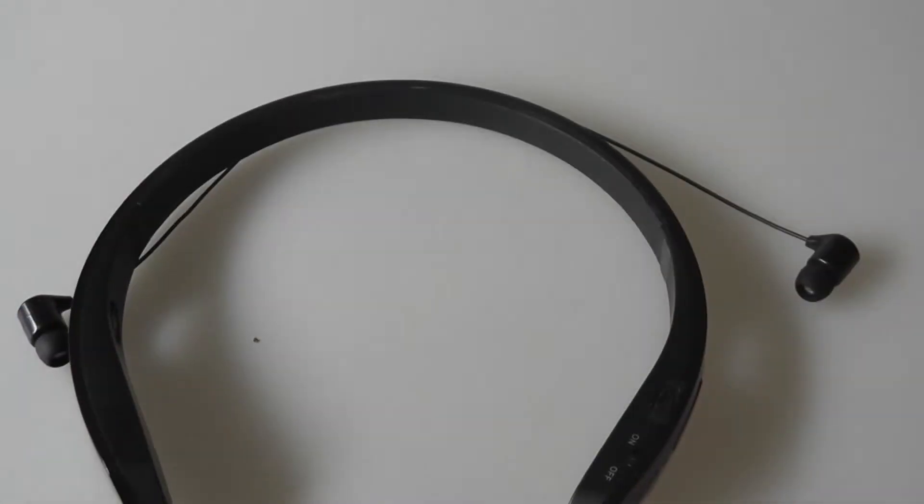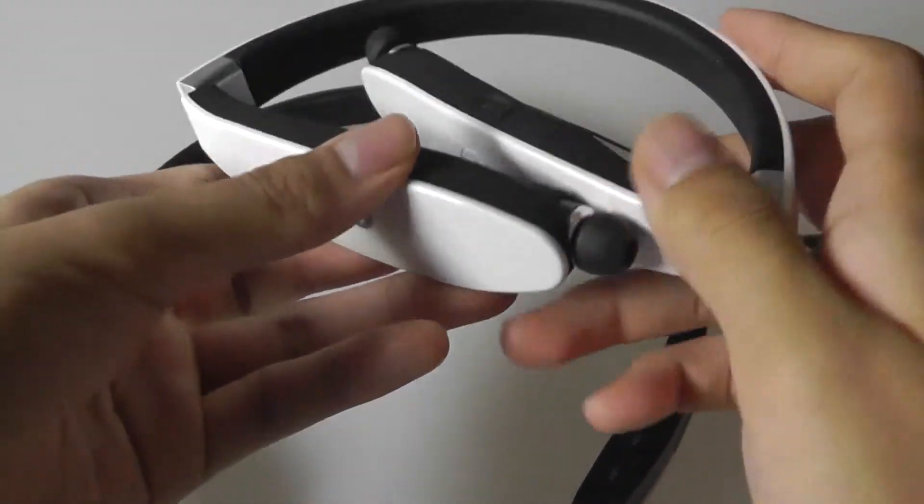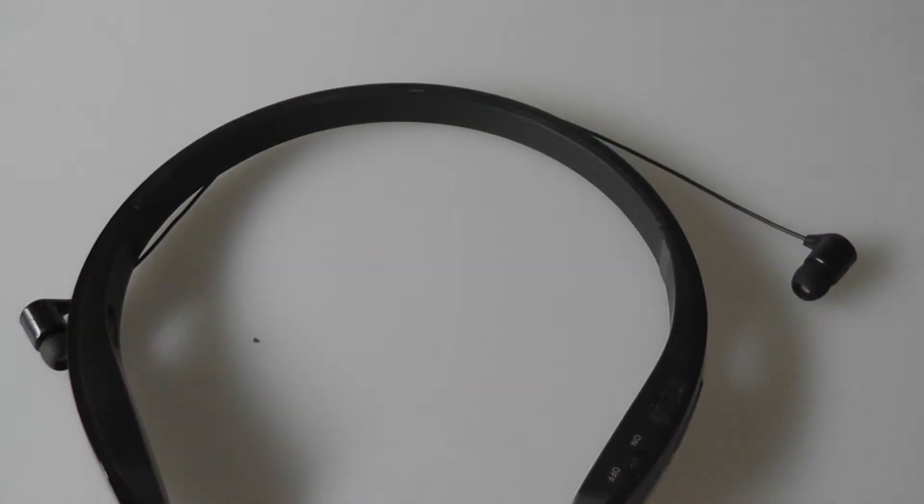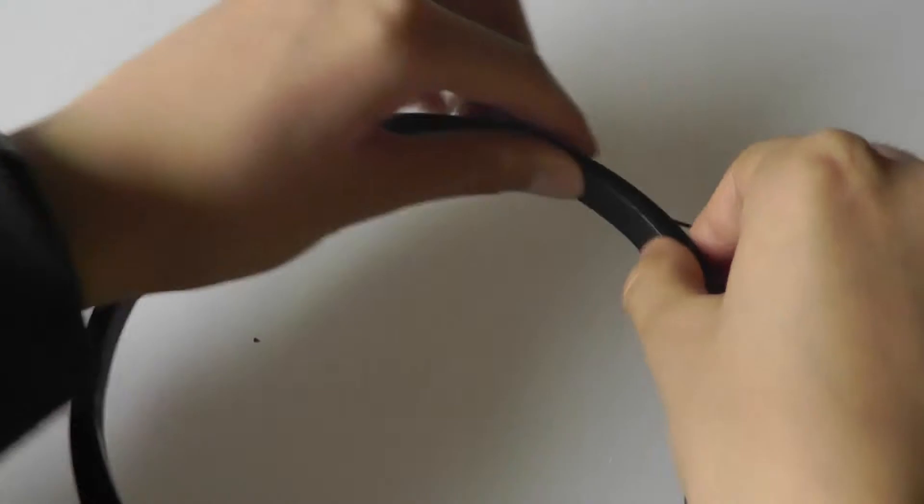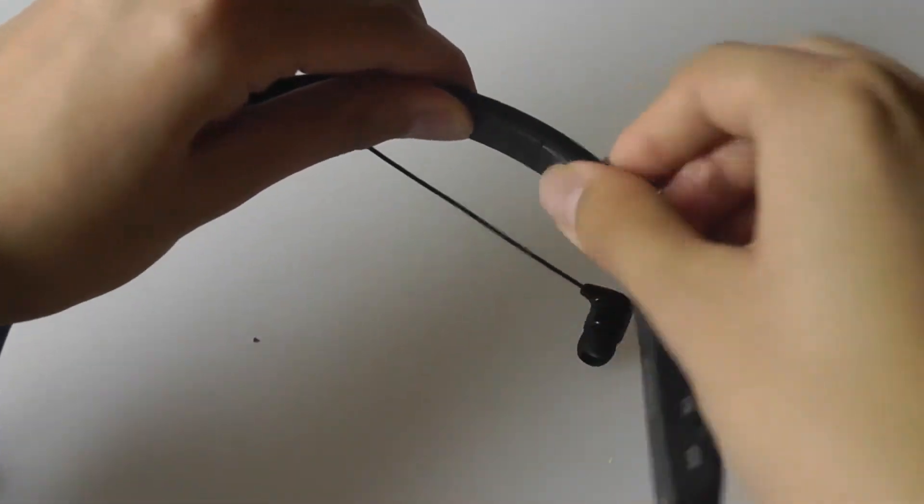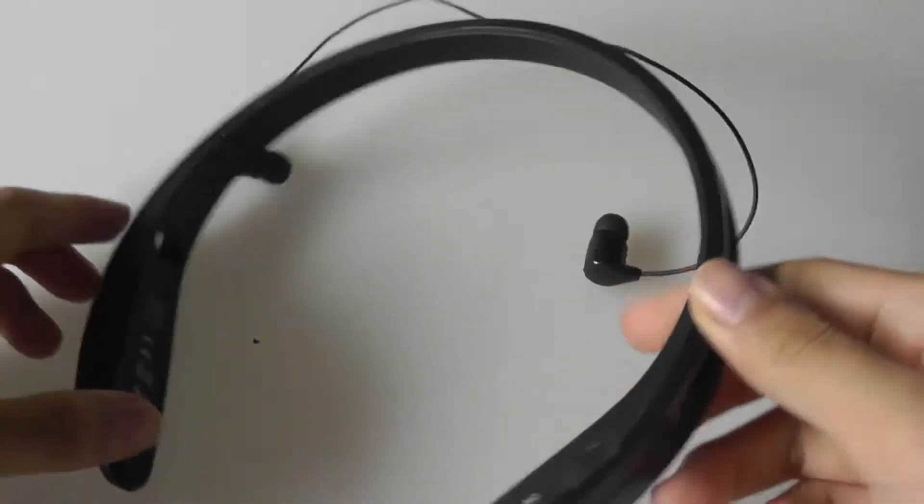For instance, I have a very similar pair of headphones over here. We can see how these can be folded down for easy transport, but these are rigid and cannot be bent or folded down.